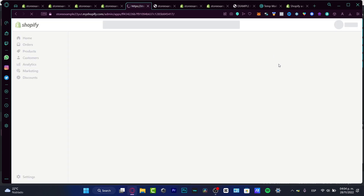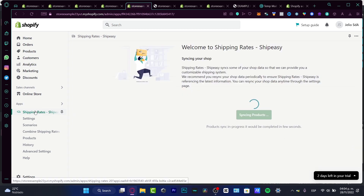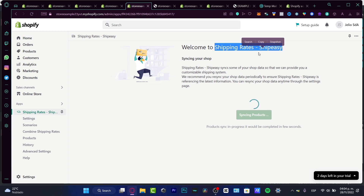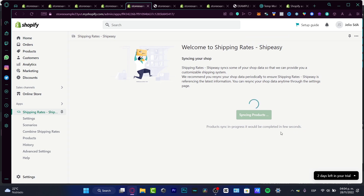It won't take more than about five seconds. Once everything is successfully added to your apps, if you want to pin the app to your navigation you can enable that. We're going to focus on Ship Easy Shipping Rates — this will sync to your shop automatically so that shipping rates appear in your store.